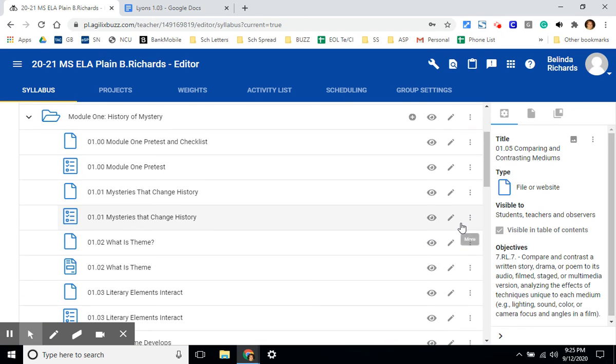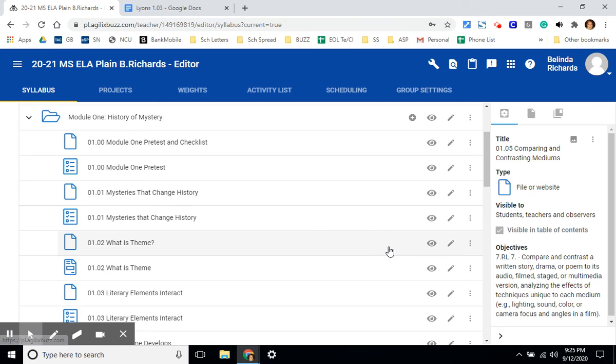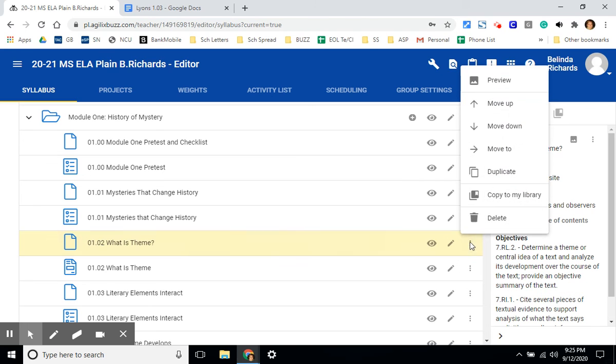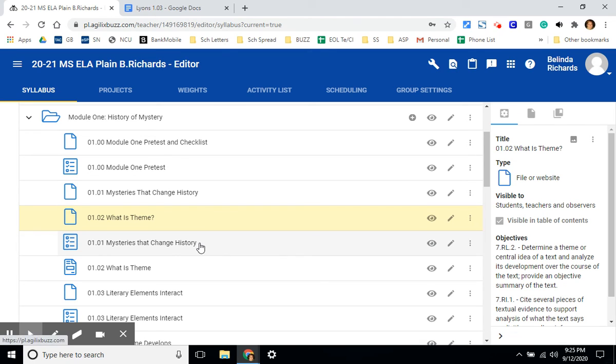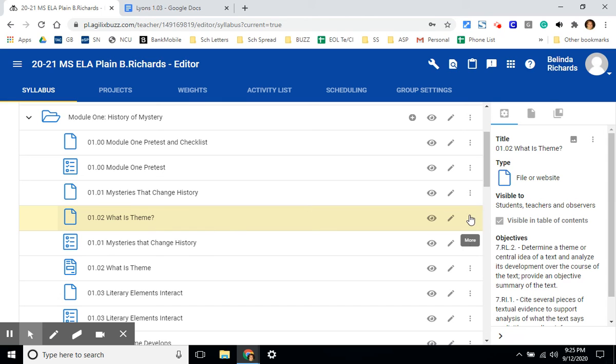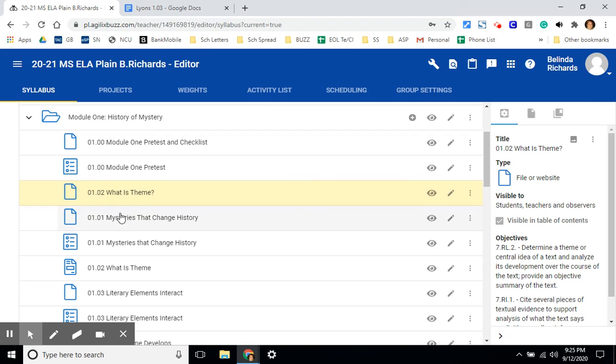You can also move assignments. You may possibly want to give lesson 1.02 before 1.01. To do that, click on the three dots connected to the assignment or lesson you'd like to move. And you click the move up arrow and you notice it bumped up one. It came in front of the 1.01 assignment. And I'm going to move up and do that one more time so that the lesson comes before 1.01. And now you can see them out of order.